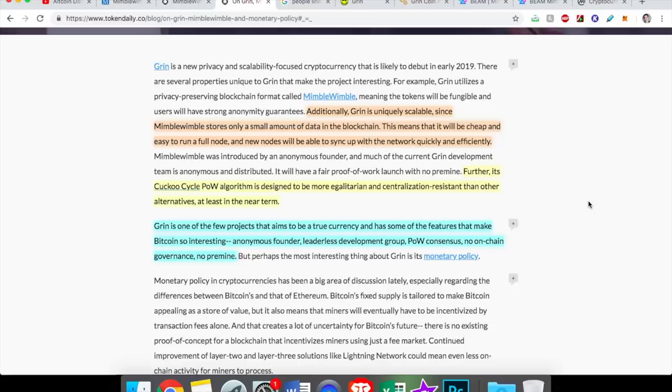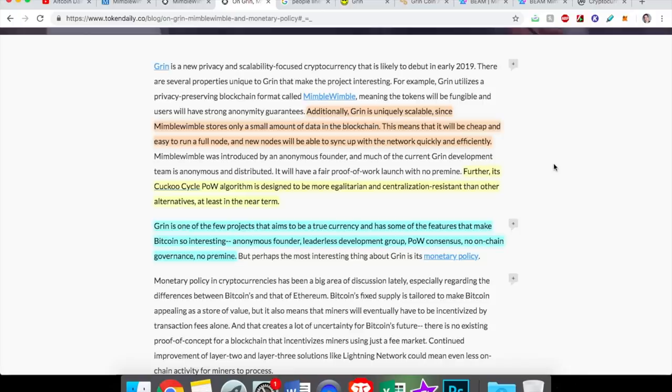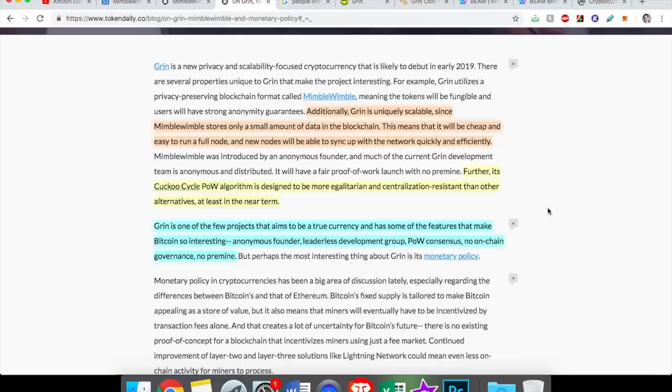So to sum this up, before we get to Grin and Beam, and before I kind of go over the negatives of those cryptocurrencies, and please in the comments below let me know if you're investing, let me know which one you like. But additionally, Grin is uniquely scalable since Mimblewimble stores only a small amount of data on the blockchain. This means that it'll be cheap and easy to run a full node, and new nodes will be able to sync up with the network quickly and efficiently. Like I said, the big pull for Mimblewimble is it doesn't use a lot of data. Further, something else to note about Mimblewimble is its cuckoo cycle proof of work algorithm is designed to be more egalitarian and centralization resistant than other alternatives in the near term.